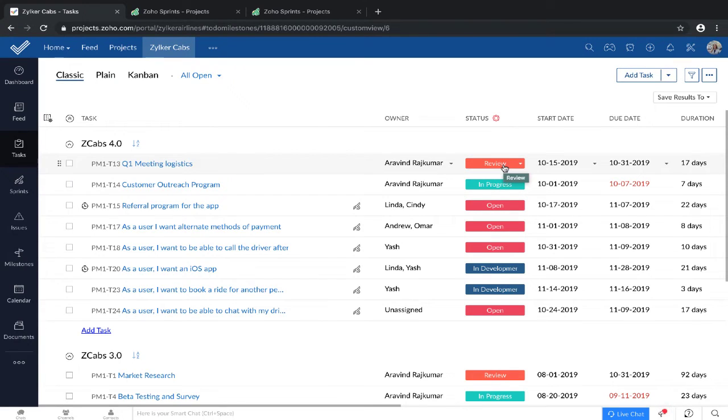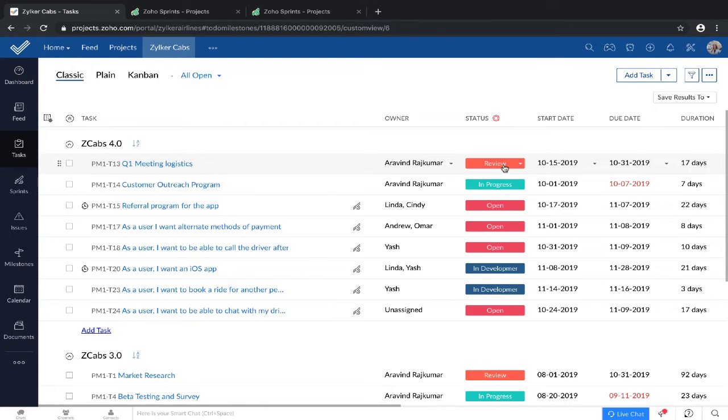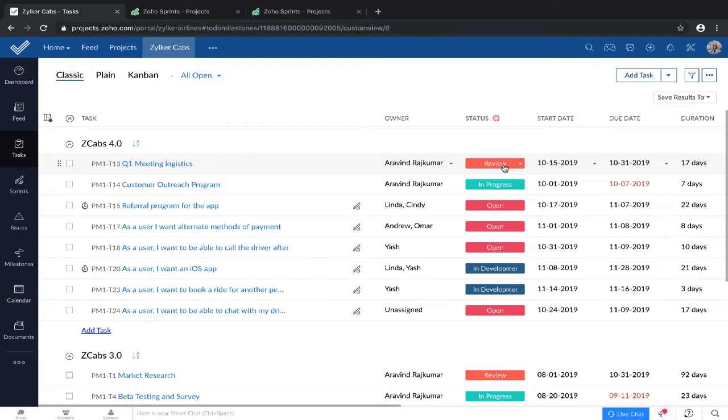Before we begin the demo, let me tell you about the example we're going to take up today. Here's a company called Zilker Airlines and they're starting a new division called Zilker Cabs. This project is being managed on Zoho Projects. Now they're also building an app for Zilker Cabs and their software team is using Zoho Sprints for its development.